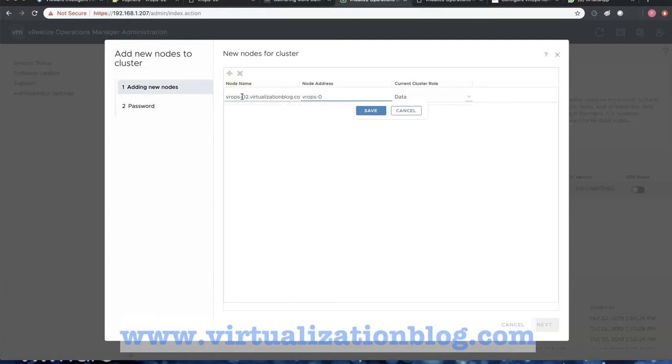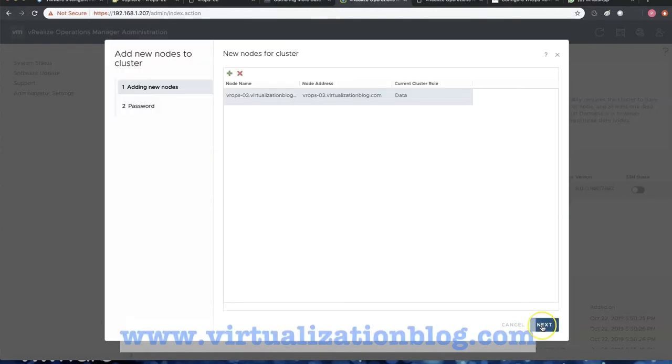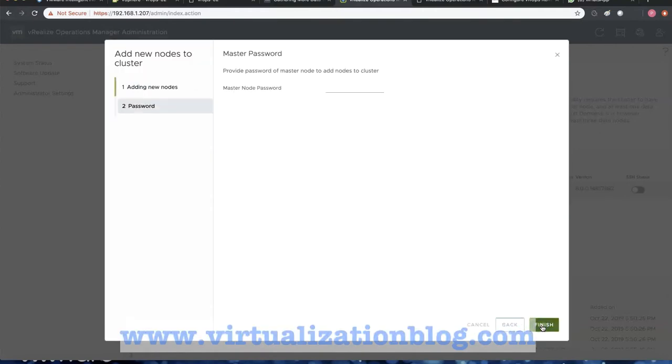Make sure you choose the node role as data node. Click OK to confirm the thumbprint. Click next and type in the admin password of the master node.